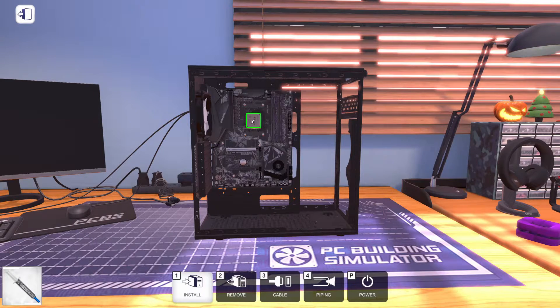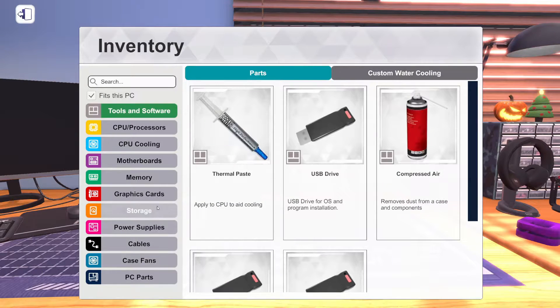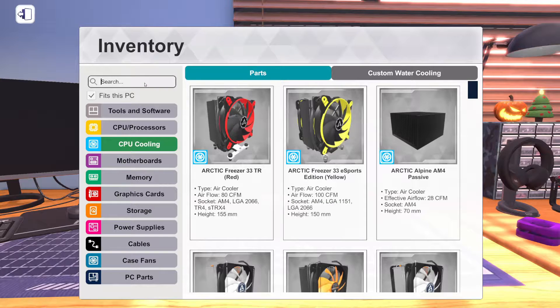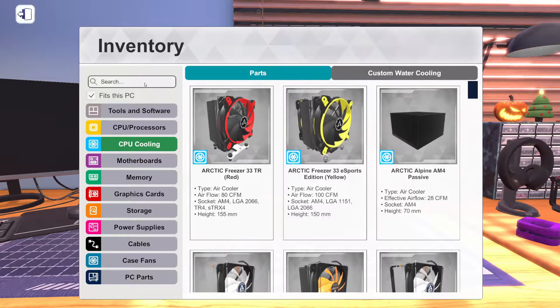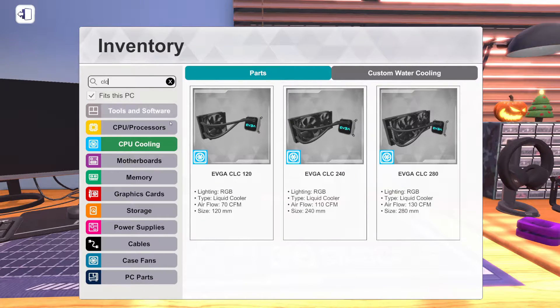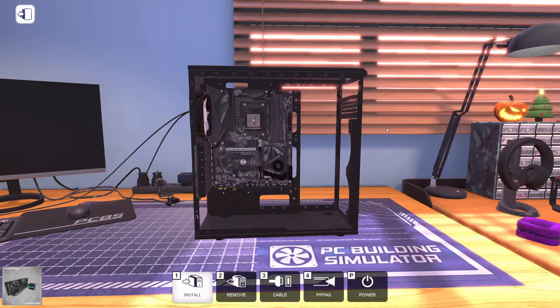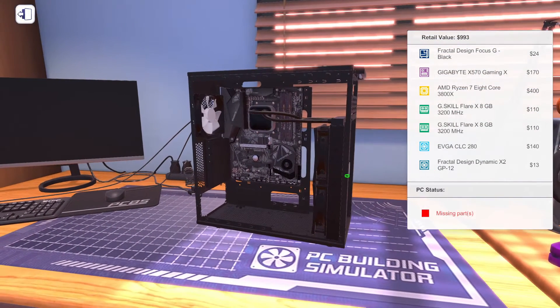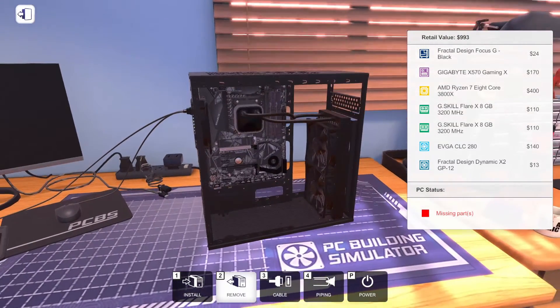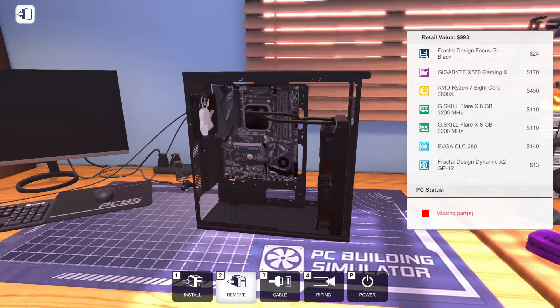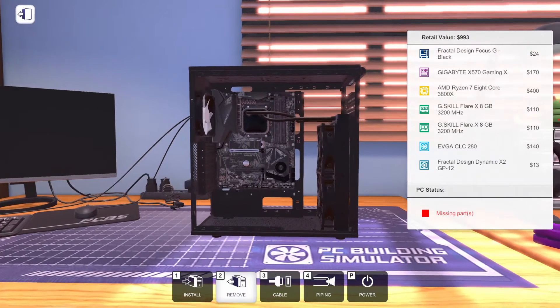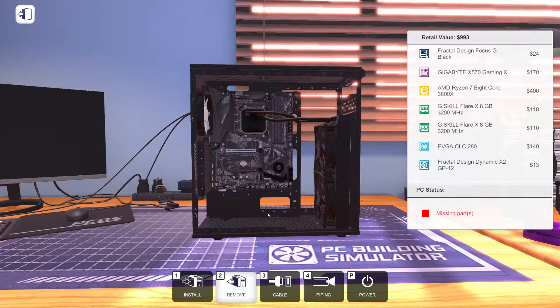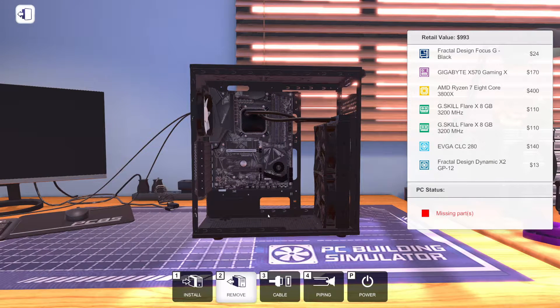Let's grab some thermal paste. We'll get that on the processor. And we can go ahead and we'll get our cooler on there. We're going to use the EVGA CLC 280. Should keep things nice and cool. And maybe, just maybe, we'll get some overclock on the CPU. Hopefully we can. We'll have to see.